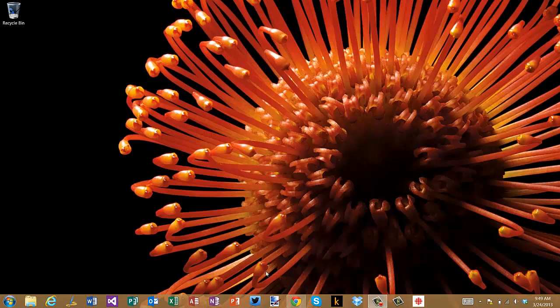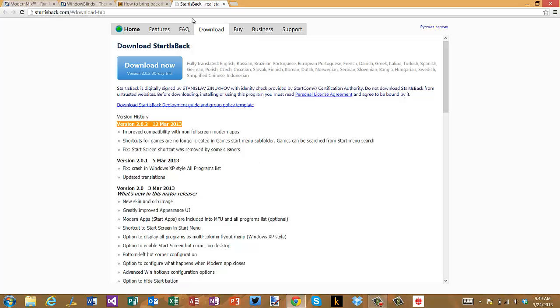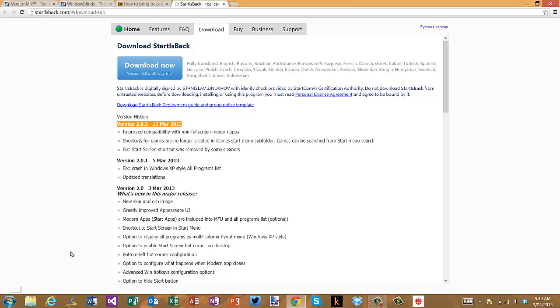So the first thing I'm going to show you is a product called StartIsBack. StartIsBack is one of a number of different products that bring back the beloved start menu that you can see here in the bottom of the screen.